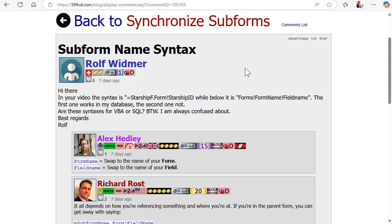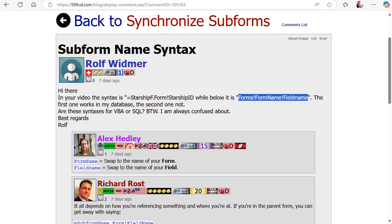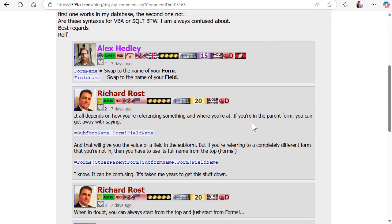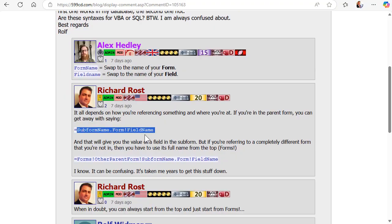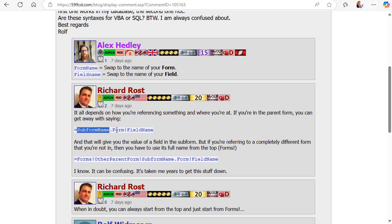First up is the subform syntax for the name of a subform, and this one throws a lot of people. It threw me too when I was first learning Access. If you're in a form and you say StarshipF — which is your subform name — dot Form bang StarshipID, it works. The format is: subform name, dot Form, bang, field name.